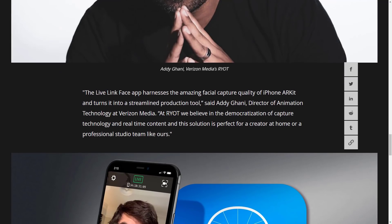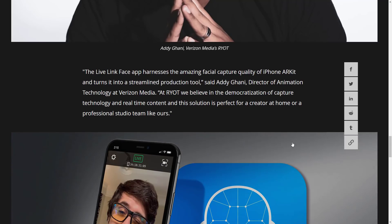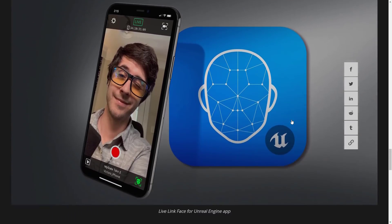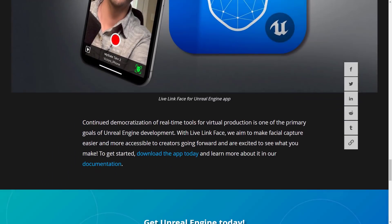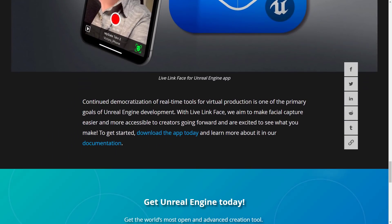It harnesses the major facial capture quality of iPhone's ARKit and turns it into a streamlined production tool. At RYOT, we believe in the democratization of capture technology and real-time content. And this solution is perfect for creators at home or a professional studio team like ours. So that's pretty cool, actually.